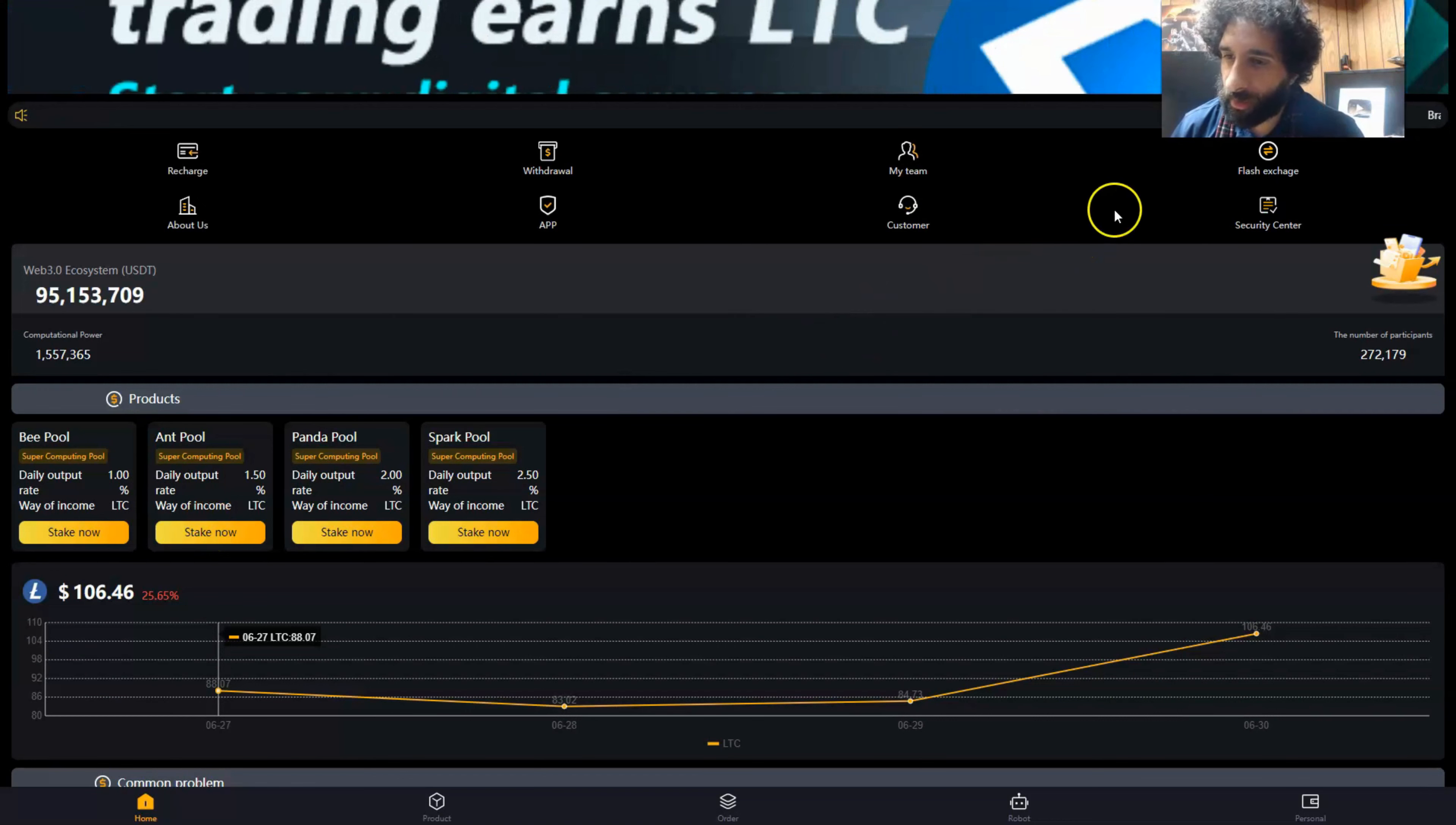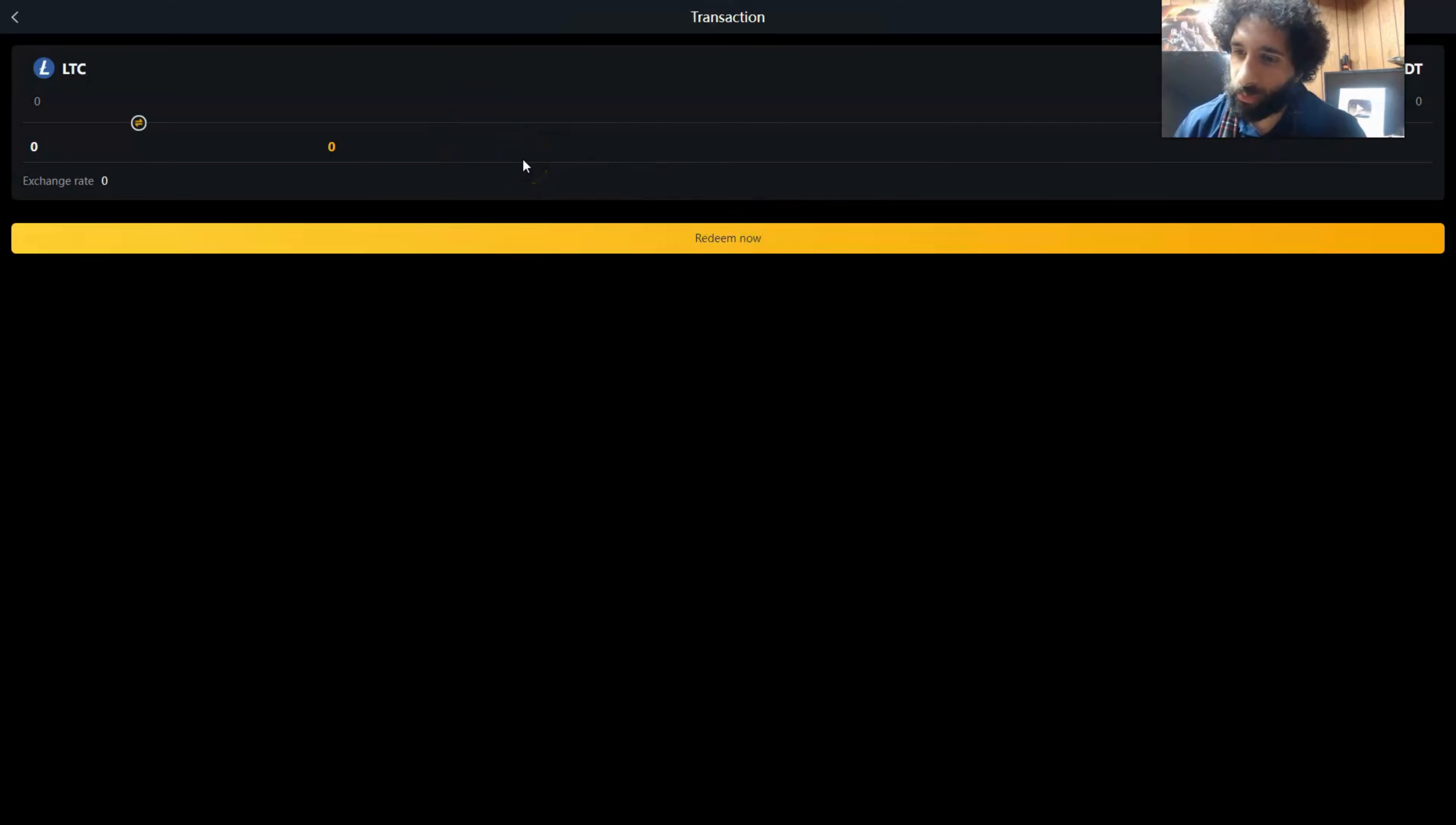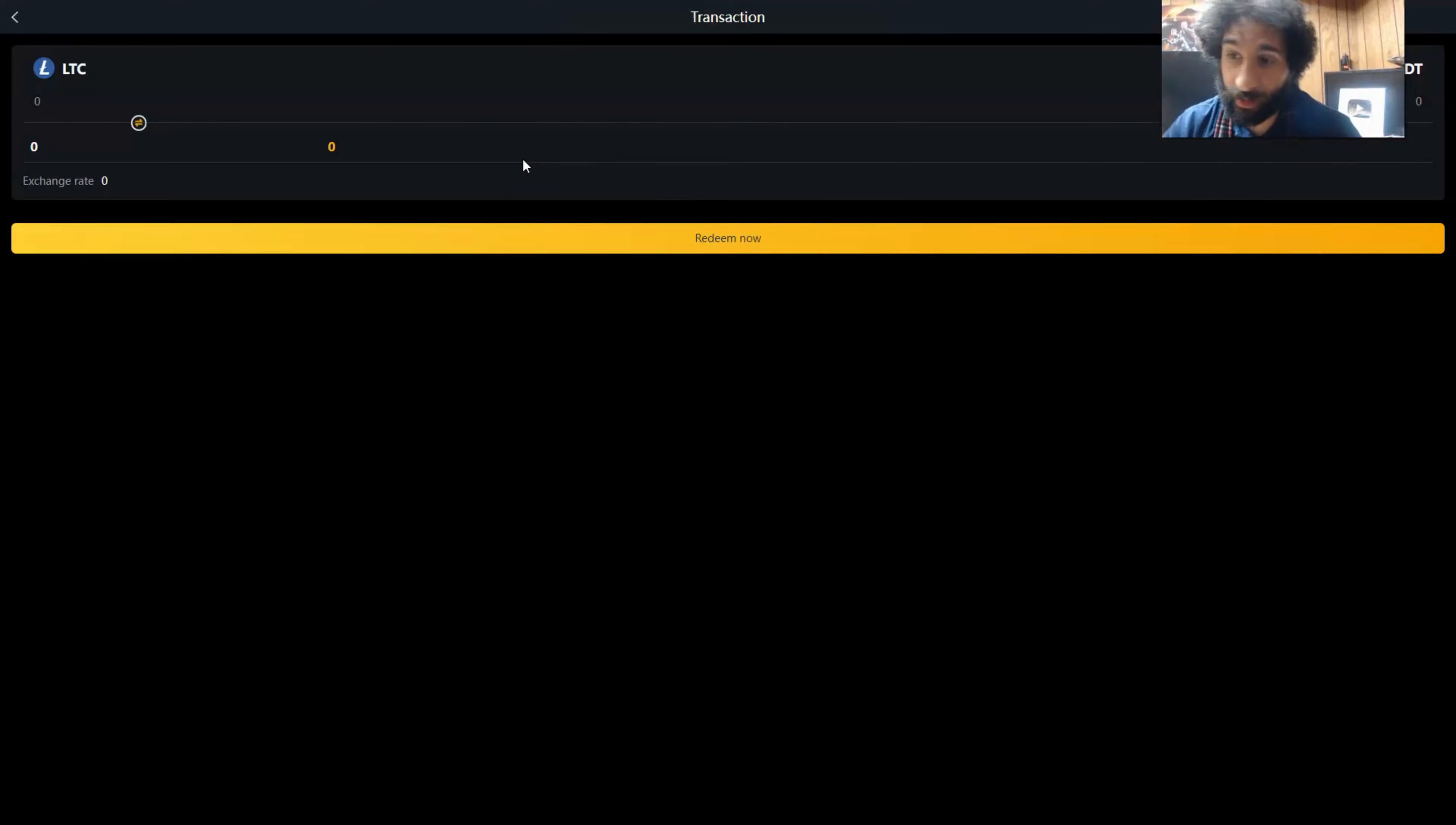The next thing to take a look at is the flash exchange. This is right here on the homepage where you can transfer LTC to USD, and the balance of total assets will be calculated in real time based on the fluctuation.